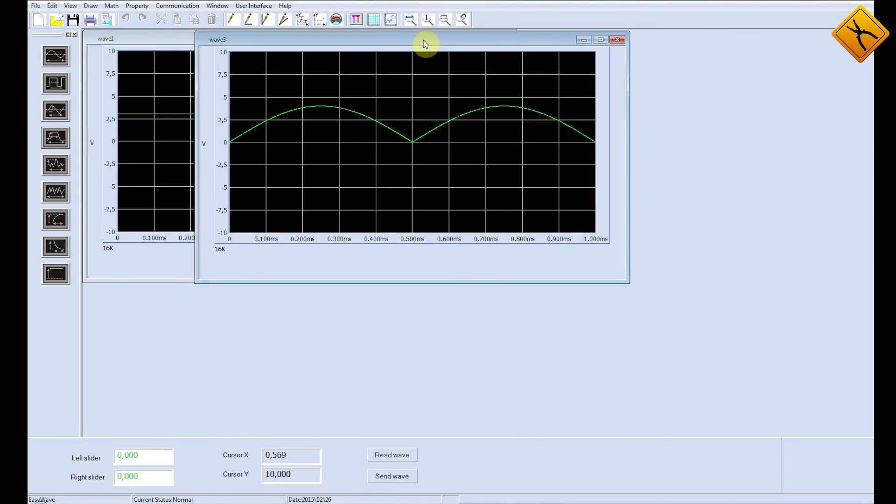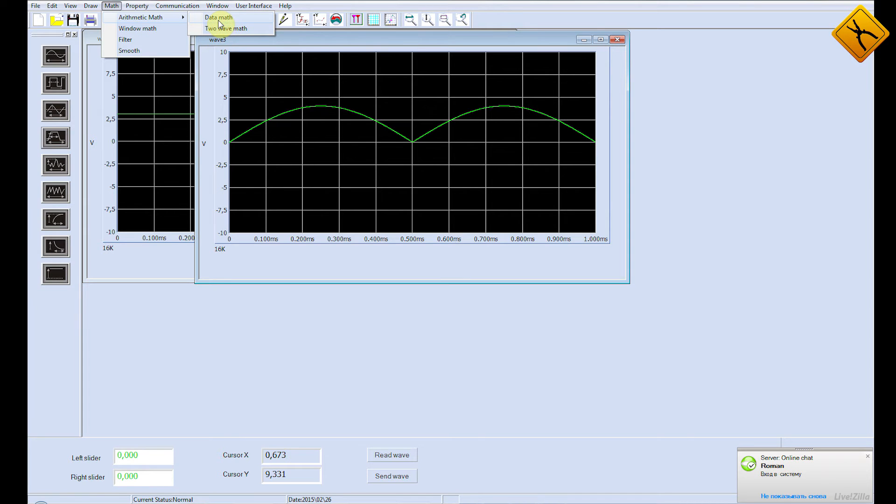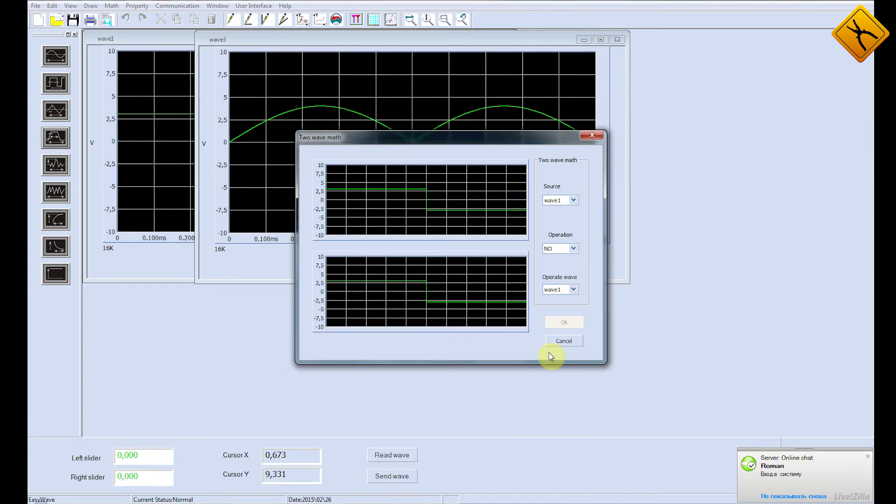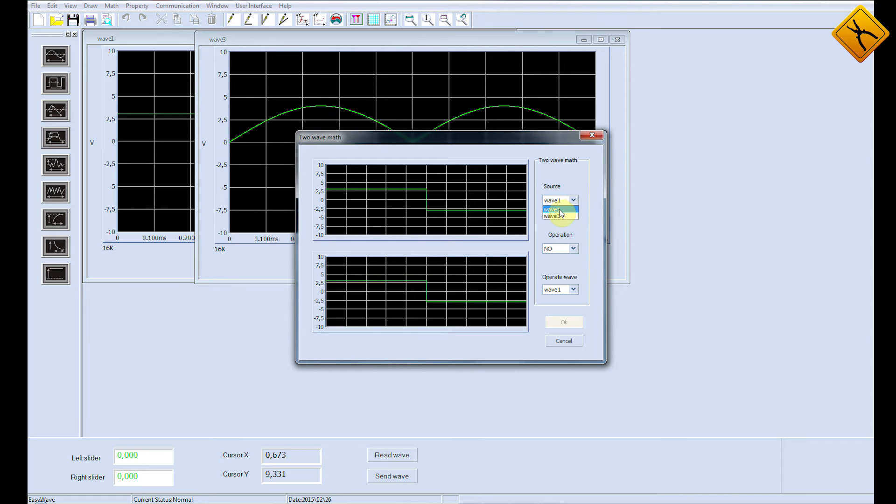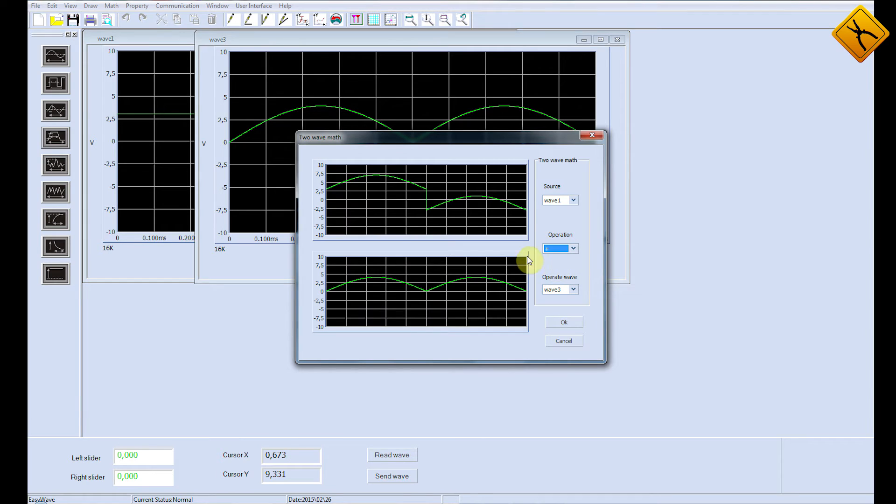Another interesting function is that you can make mathematical operations with the signals you have created. You can work either with one signal or with two signals. Let's see what happens if I process two signals. We'll carry out a mathematical operation with the Wave 1 and the Wave 3 signals. There are three mathematical operands available. Let's choose the sum operand.